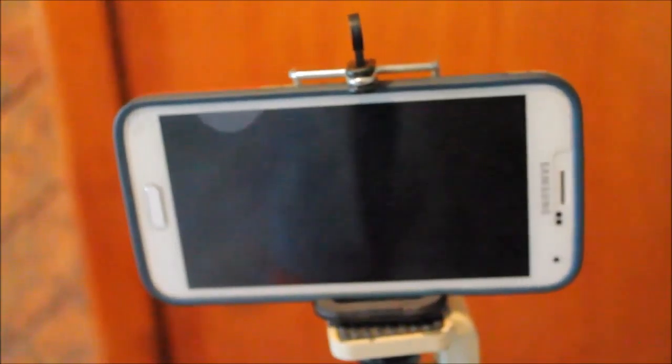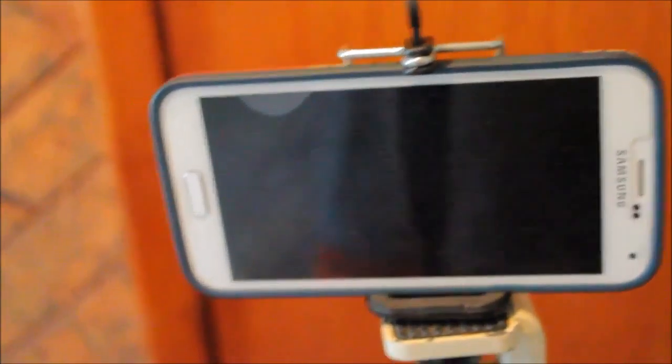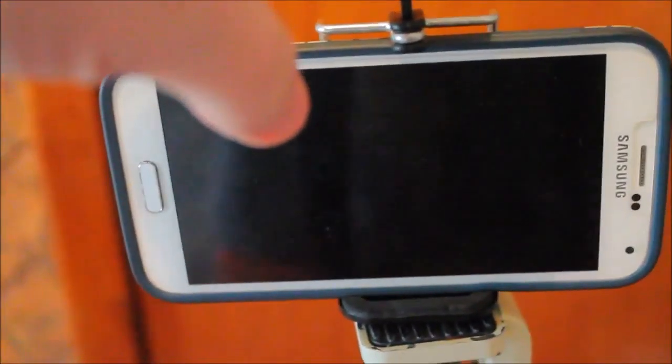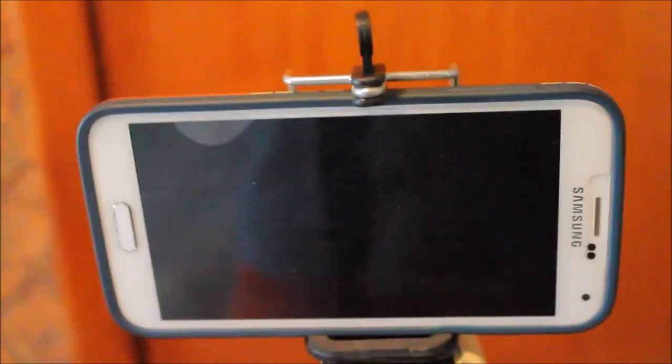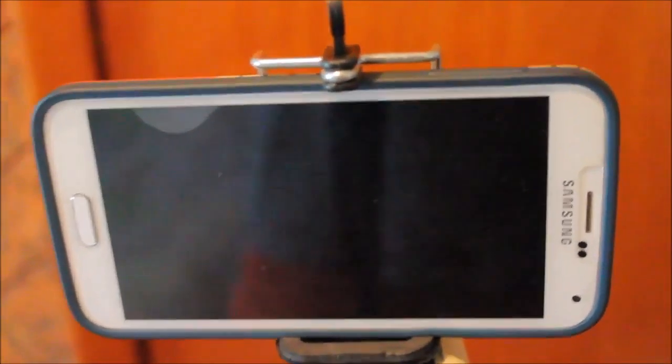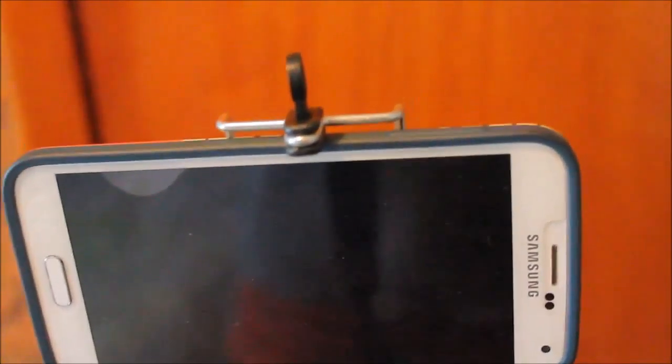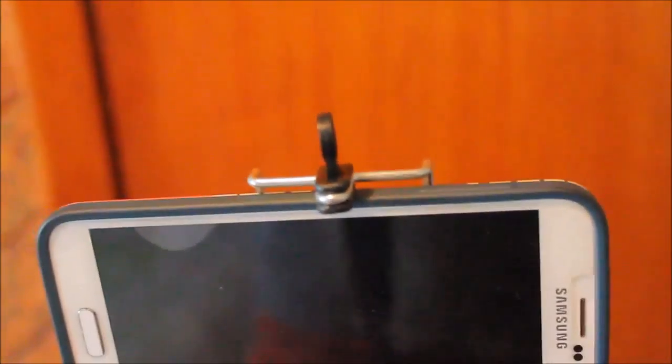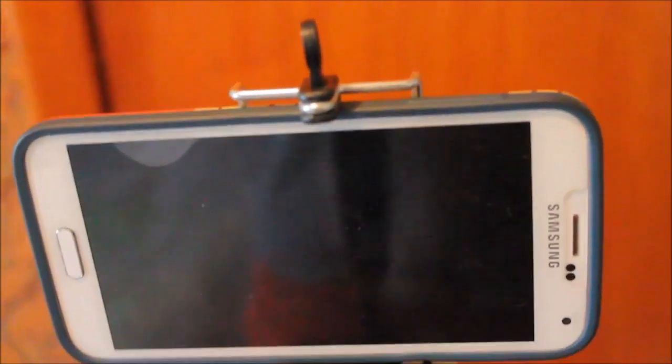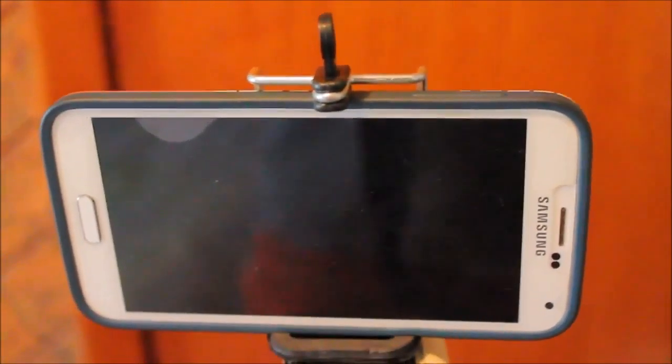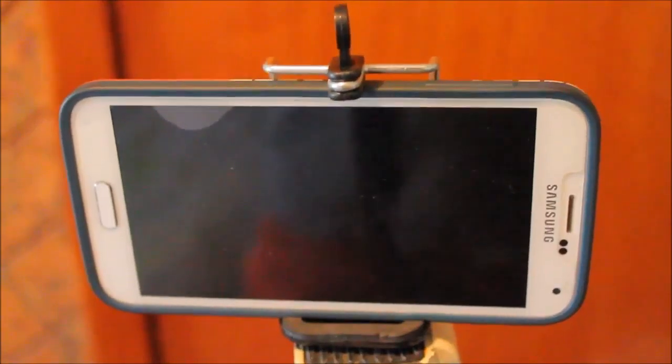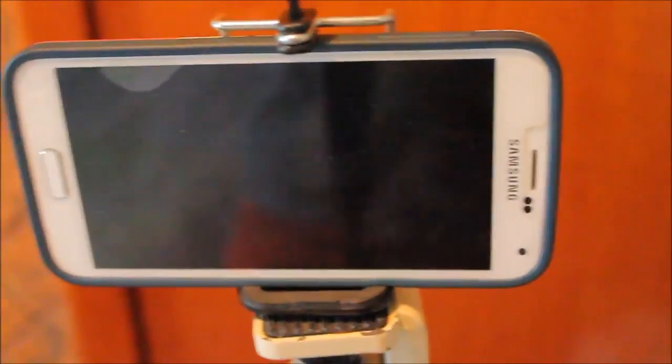So I would recommend getting the Camcaddy Scorpion Jr. with the shoe mount because the shoe mount alone is going for $20 on eBay. And the Camcaddy Scorpion Jr. is $25 on eBay. So you're really getting a $40 value for $25. It is really, really cool.